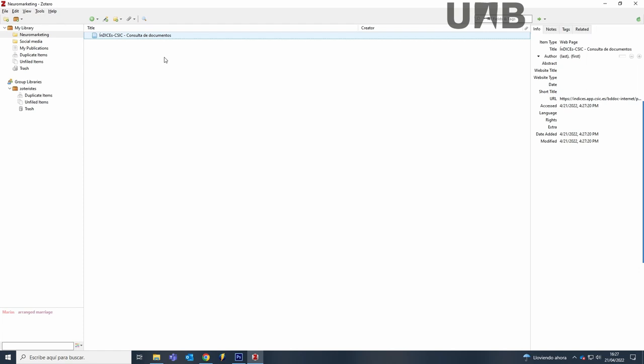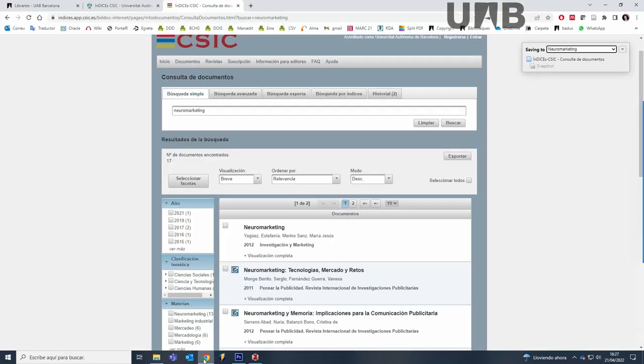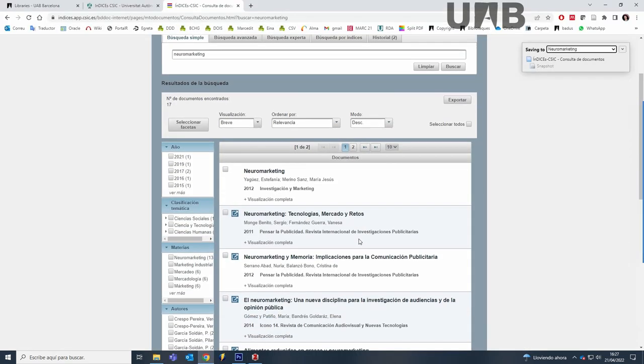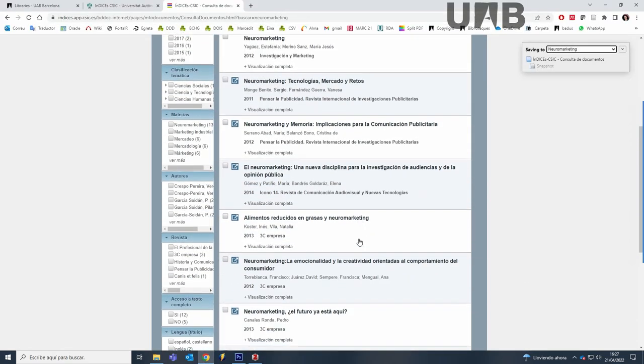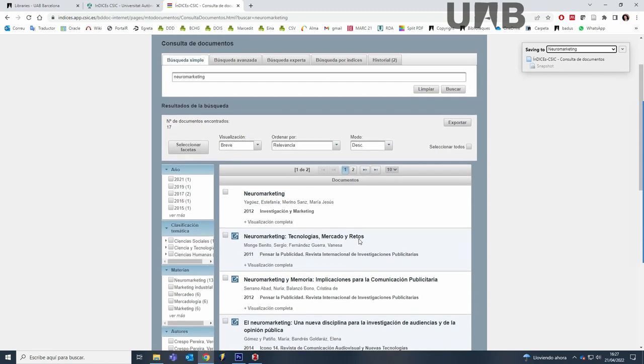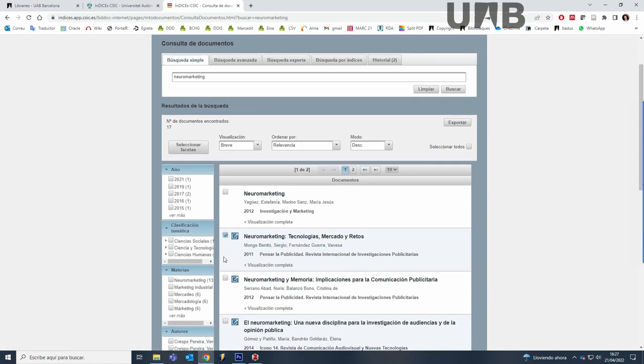How can you export all the references? We will see how to do it. First, select those references you want to export or select them all and click on Export.